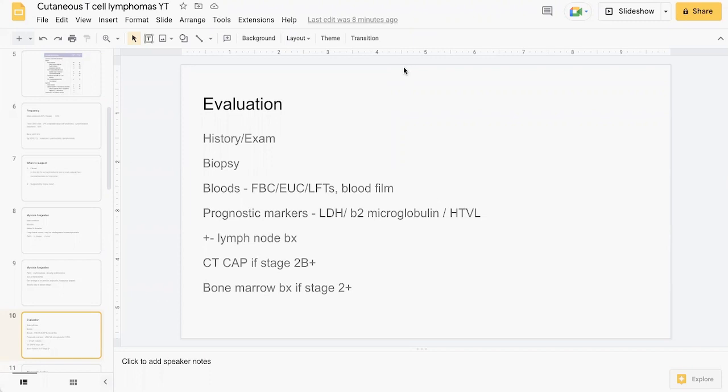Consider doing a lymph node biopsy if there's involvement there. For higher stage MF, consider doing a CT of the chest, abdomen, pelvis to look for other organ involvement. For higher stage MF, these patients should be co-managed with hematology, considering bone marrow biopsy as well if appropriate.